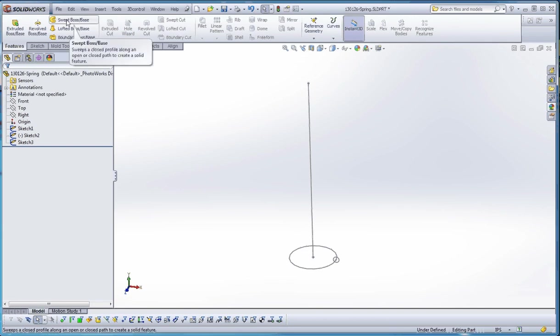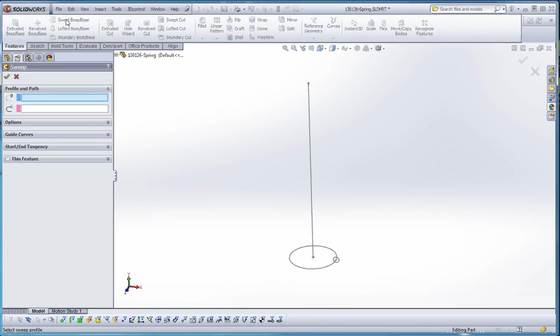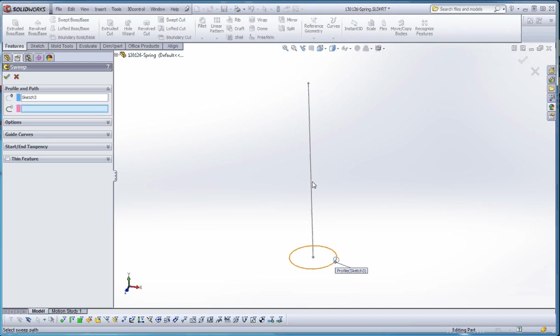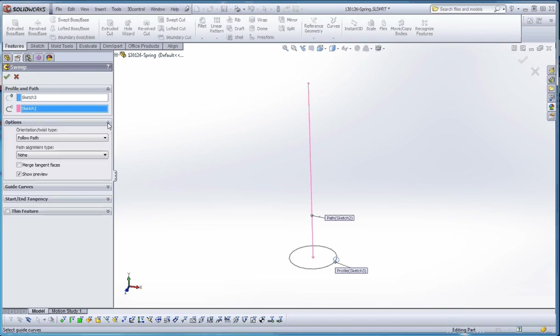So let's go ahead and do this. Swept boss base. We're going to select our profile, which is going to be that sketch. Down here, our path, which is going to be this. This has to be a solid line, a sketch line, rather than construction geometry, rather than construction line or center line. And then once you get those two selected, then you can go into options.